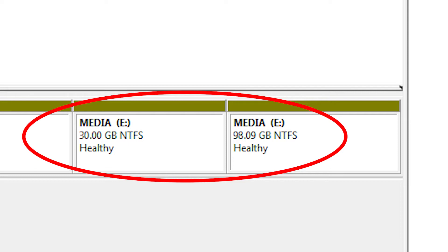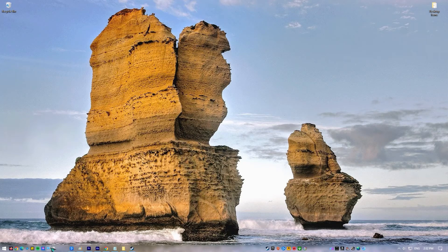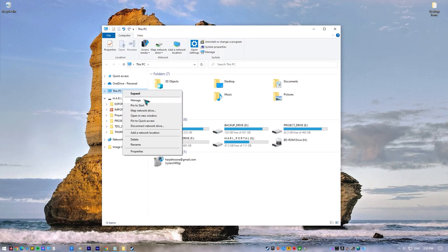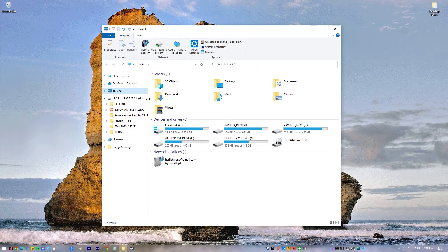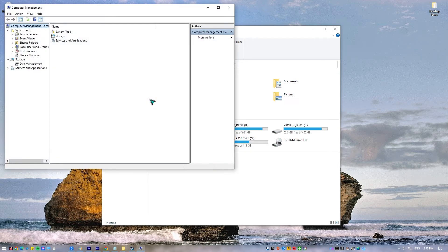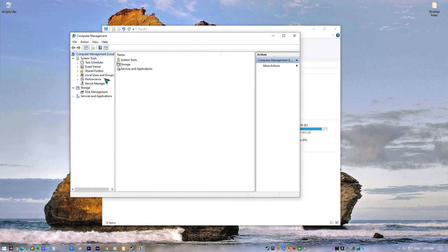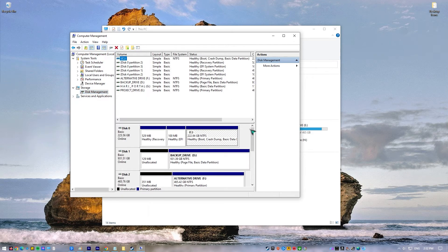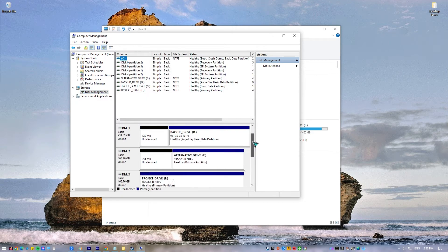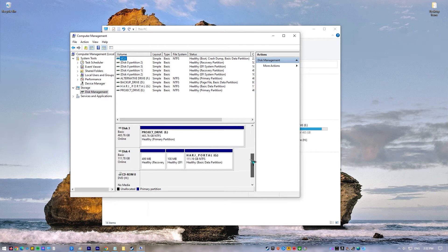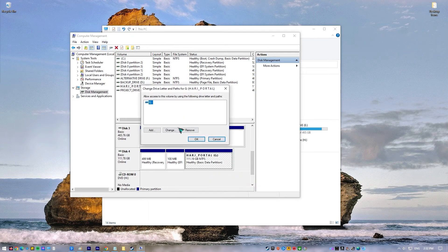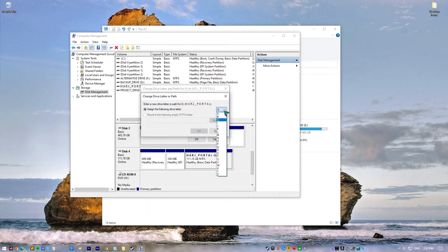To change the letter of the drive, open File Explorer, go to This PC and right-click on it, and select Manage. In the left panel, under the Storage section, select Disk Management. Right-click on the SSD partition and click on Change Drive Letter and Paths. Click the Change button, select the drive letter you want, and hit OK.